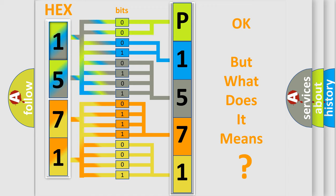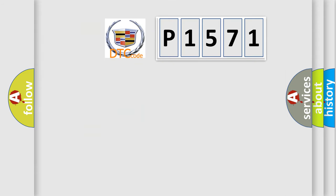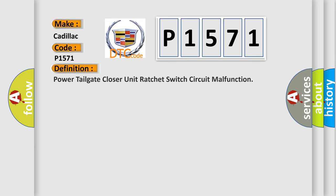The number itself does not make sense to us if we cannot assign information about what it actually expresses. So, what does the diagnostic trouble code P1571 mean specifically for Cadillac car manufacturers? The basic definition is: Power Tailgate Closer Unit Ratchet Switch Circuit Malfunction.